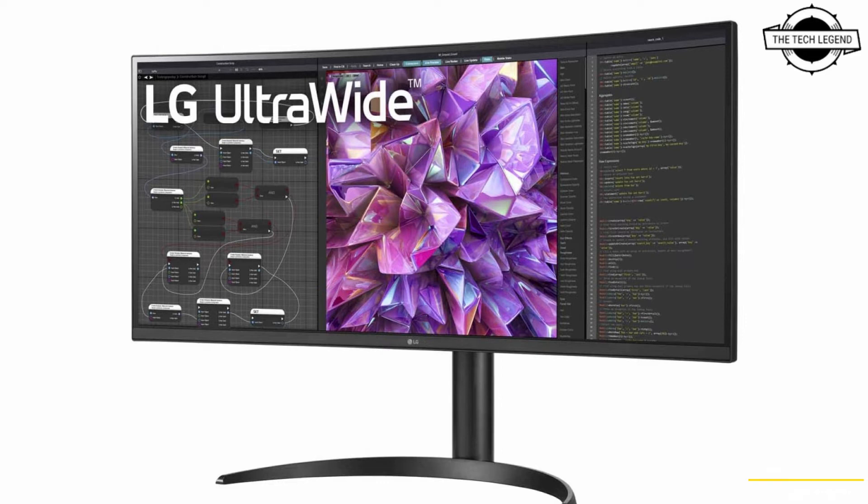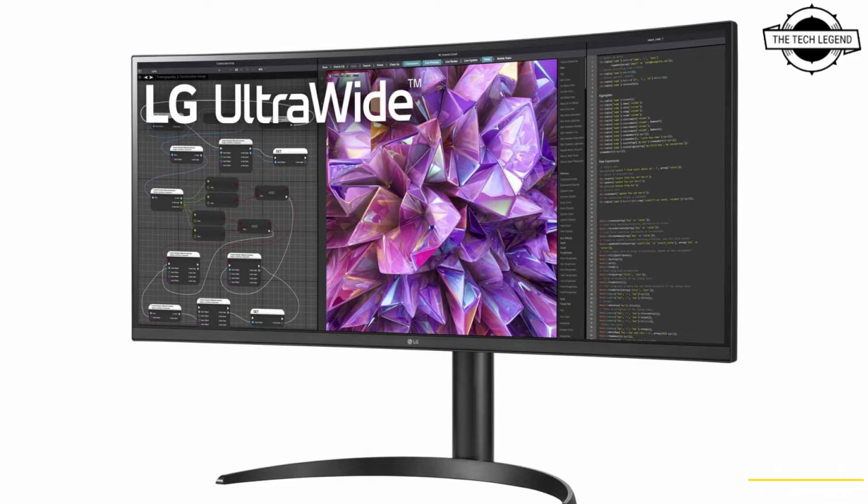It includes HDMI 1.6, USB Type-C, Display Port, USB upstream and downstream ports, audio output, and LAN as the interfaces.